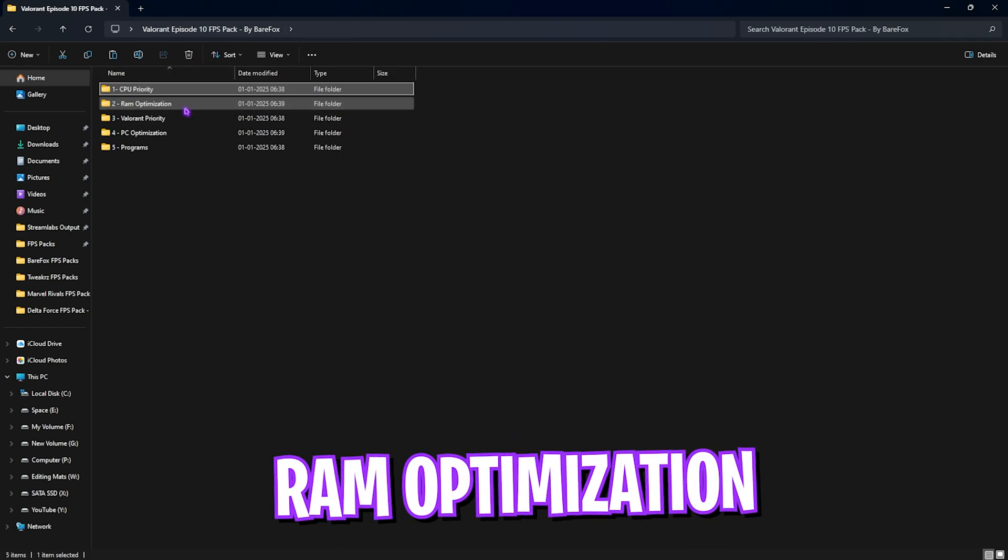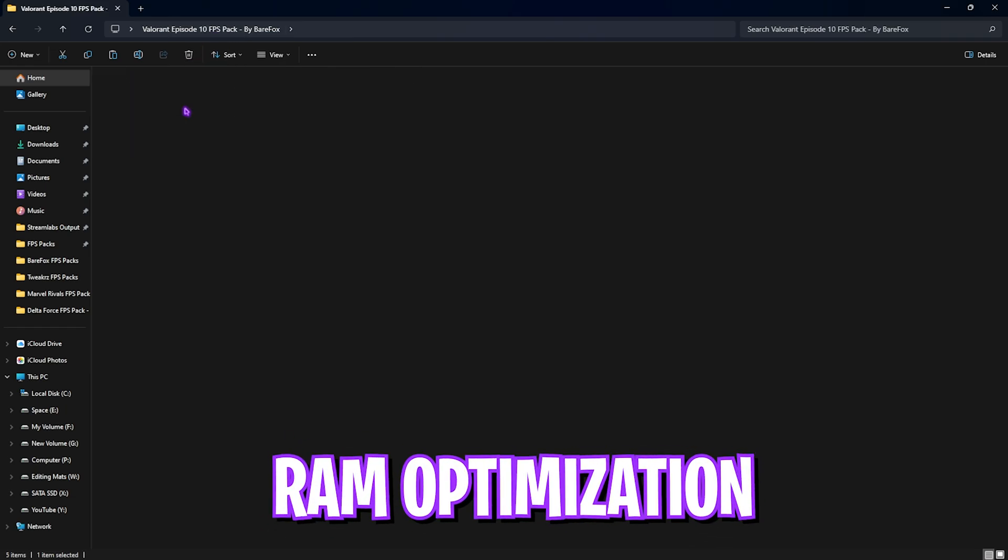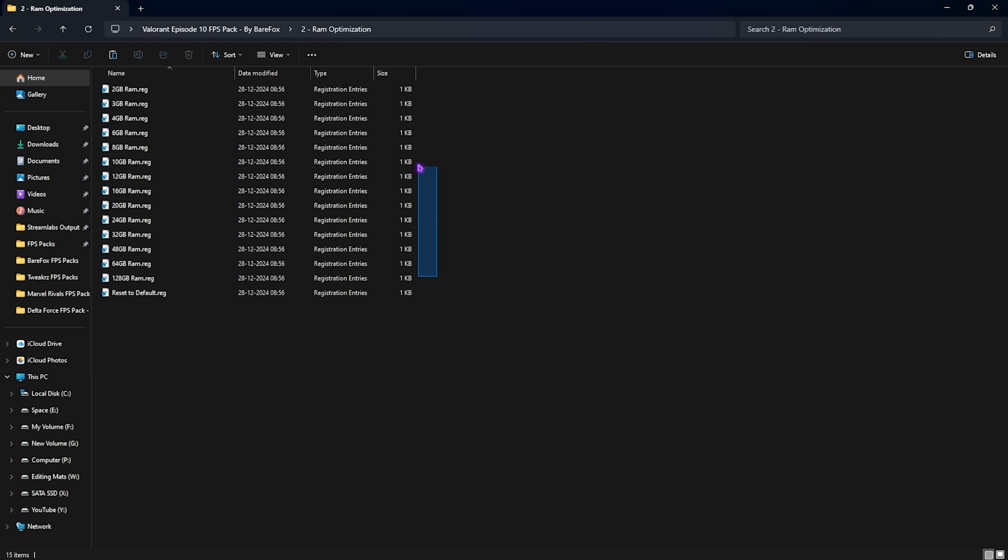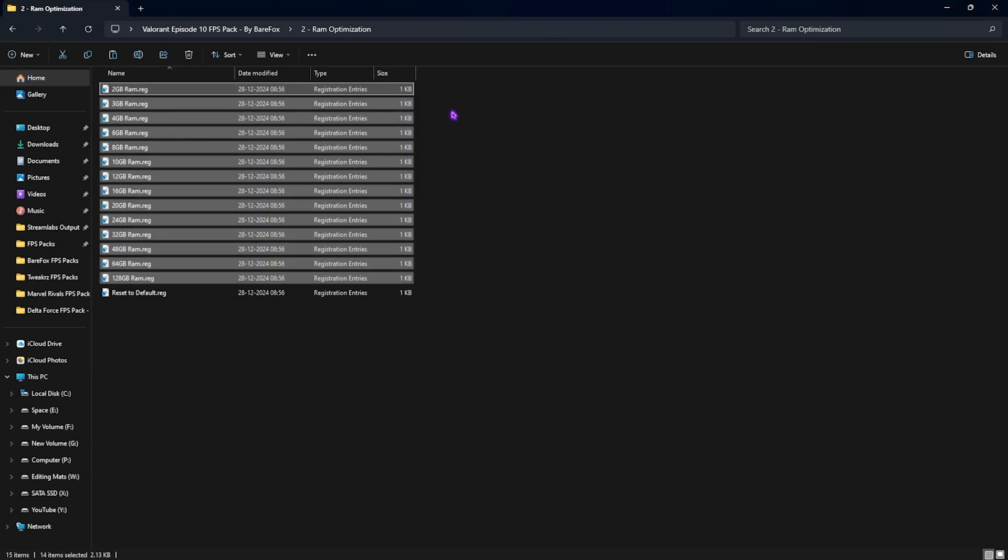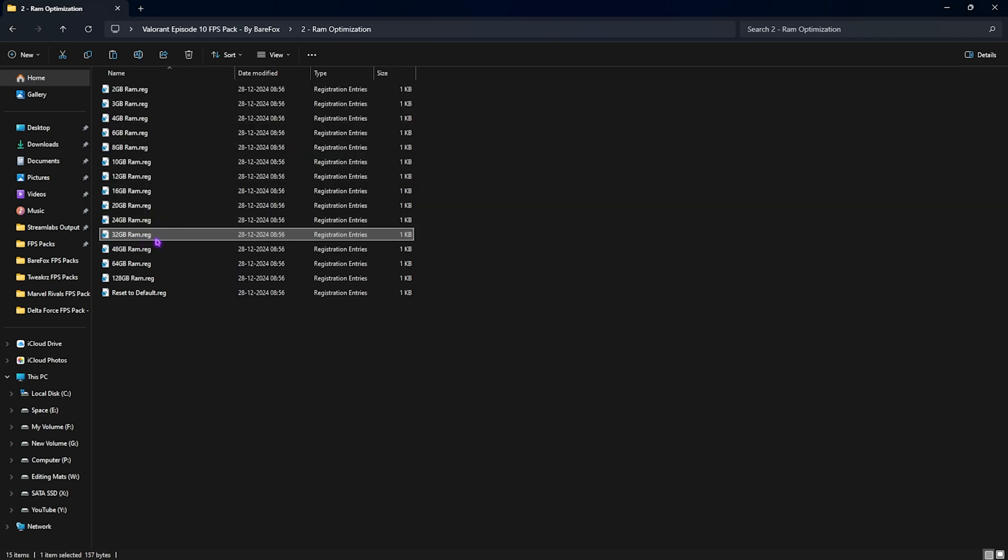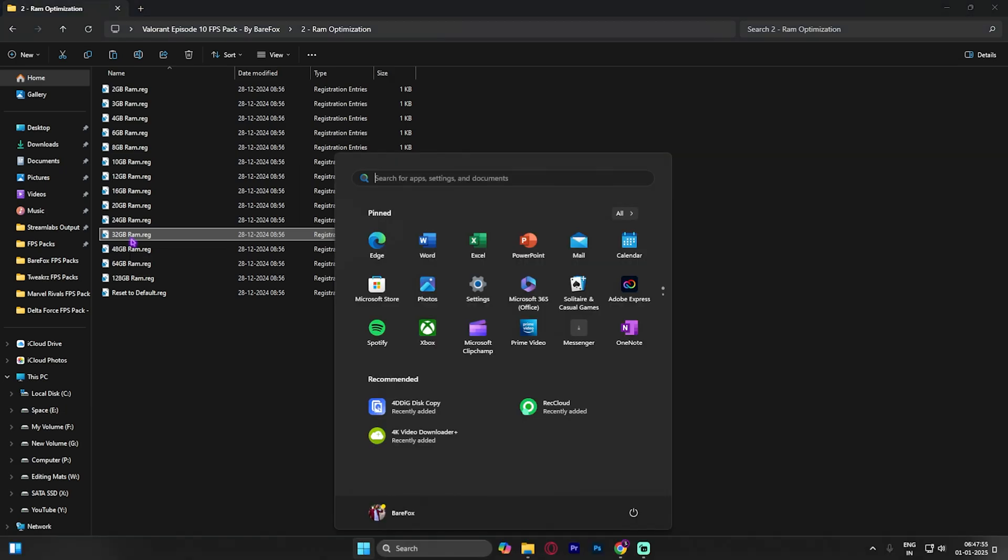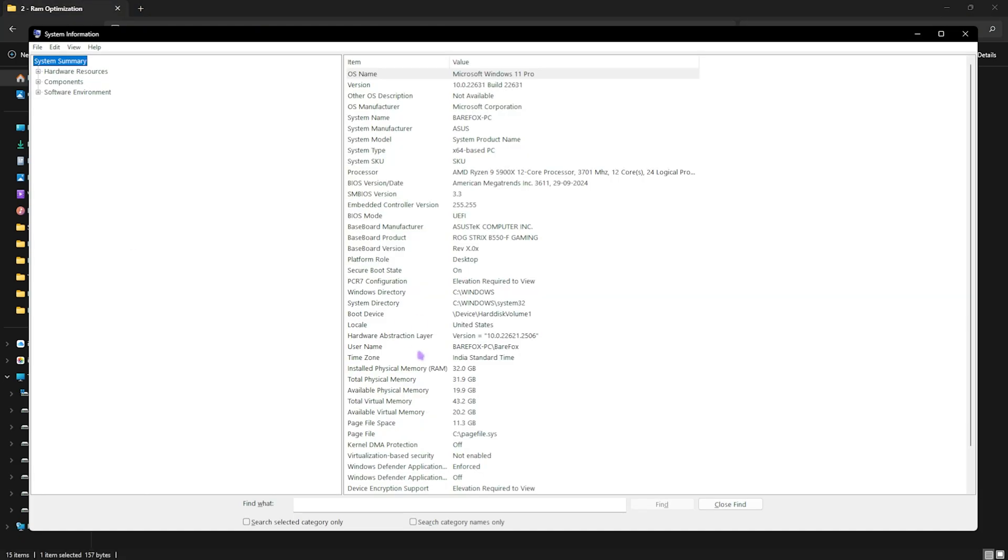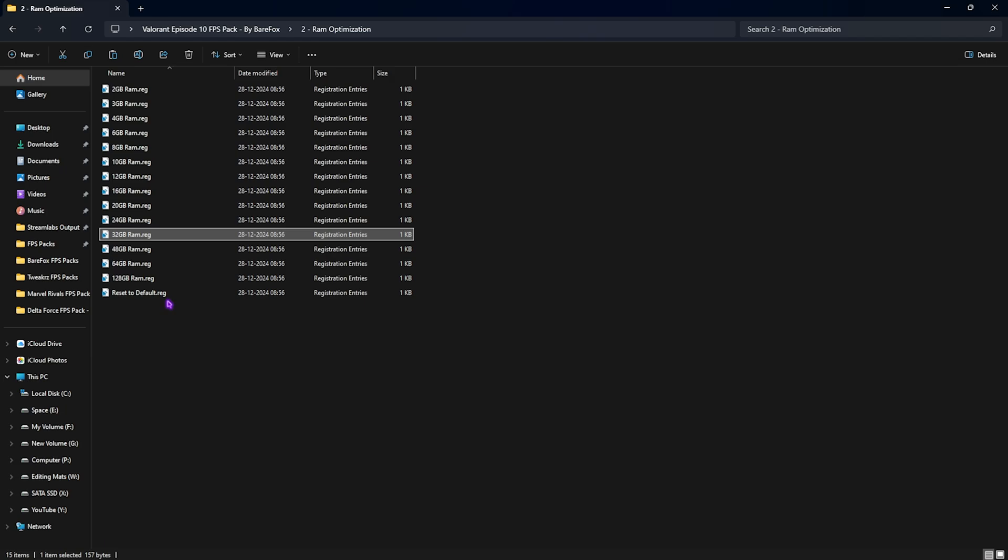Second one is RAM Optimization, and it does the same thing but for your RAM. Once again, I have left a ton of presets according to your PC. I have 32GB RAM, so I need to apply this registry. It could be different for you, so you can select according to your PC. Once again, if you are unaware of it, you can simply search for System Information and then look for Installed Physical Memory over here. Once again, if that doesn't work out well for you guys, you can simply double click on Reset to Default and reset it back.